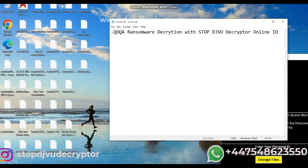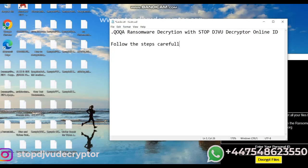We'll use STOP DJVU Decryptor to decrypt the files. You can follow the steps to decrypt your files.